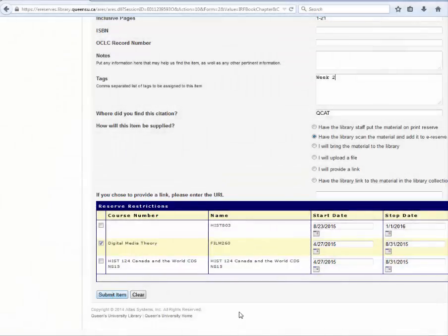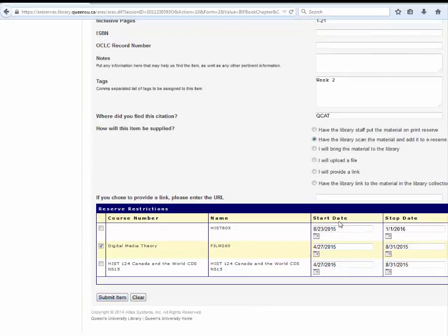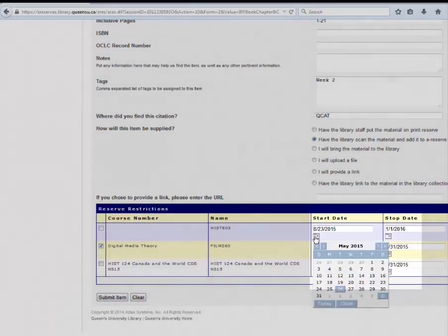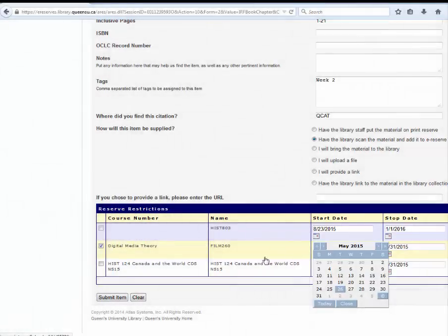Now enter the date range of the item's availability by clicking the calendar icon. Ensure that all information is correct and that if you have uploaded an item, it is legible. You may now submit the item.